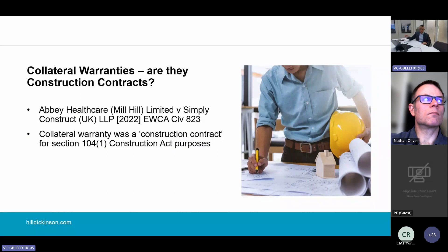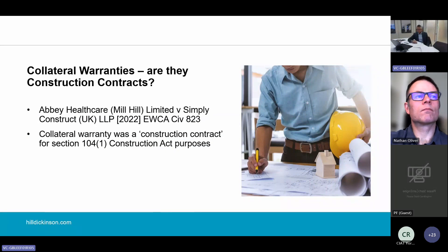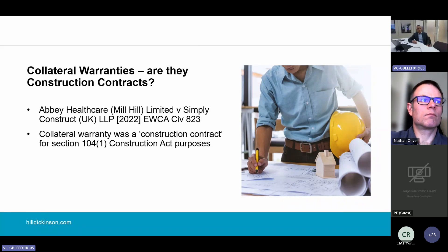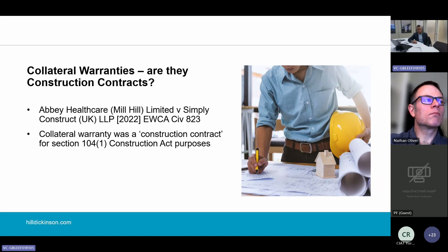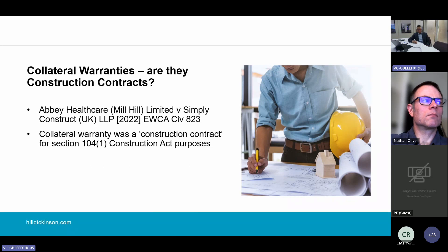The next topic is the status of collateral warranties. We already know that for the purposes of the Construction Act, the definition of a construction contract is wide and includes contracts with construction professionals. But the professional team will often be asked to provide collateral warranties to third parties. So I thought it would be interesting to look at how the law on this has evolved, and we can find the answer in the Abbey Healthcare and Simply Construct case.